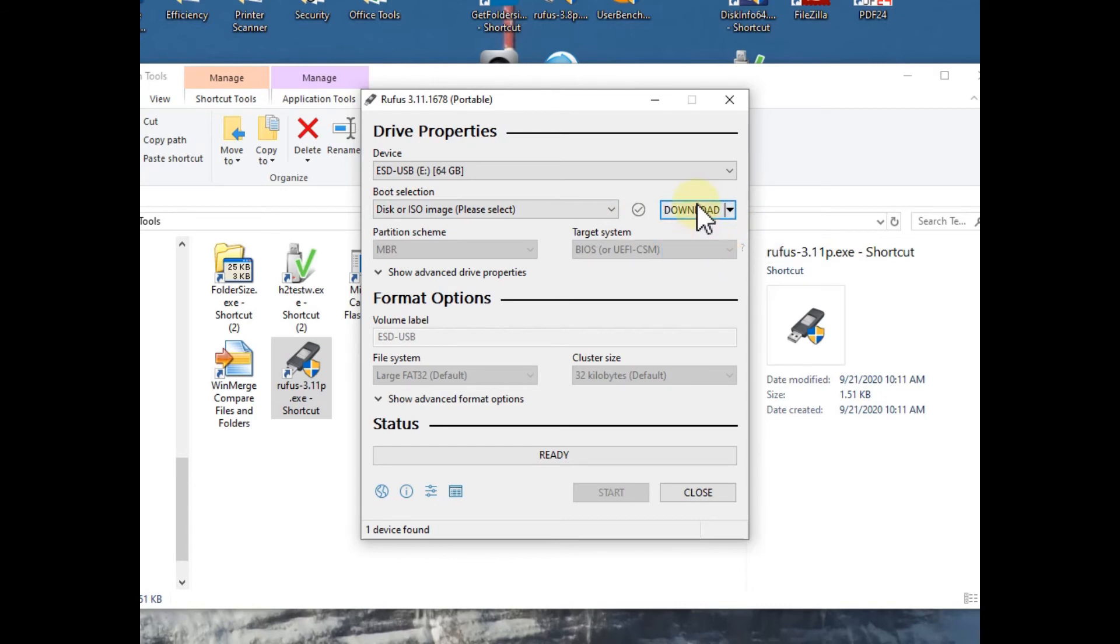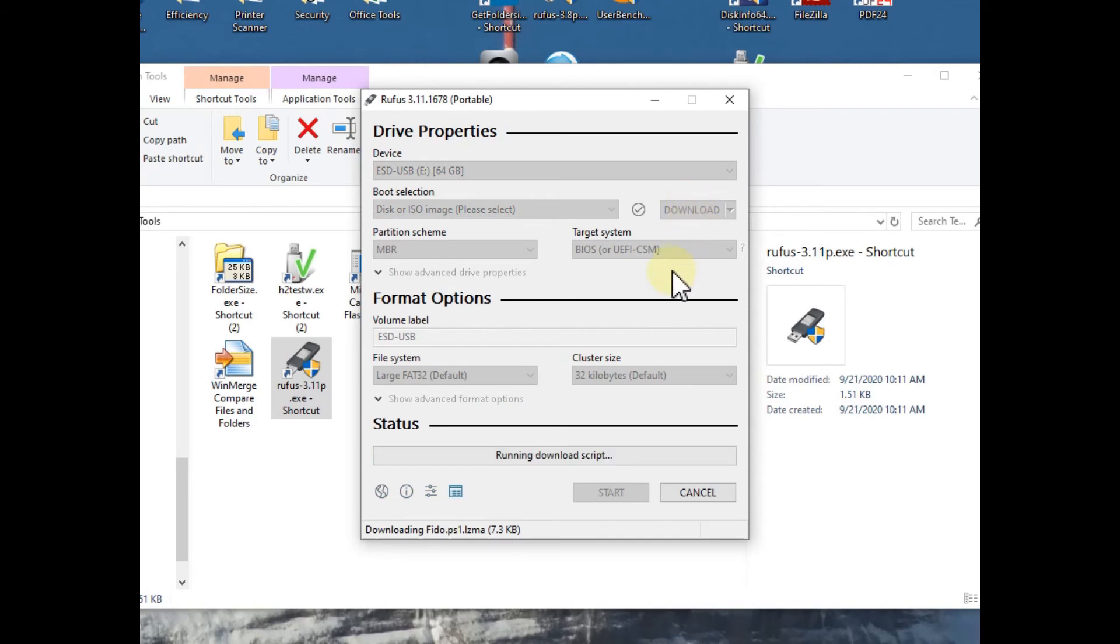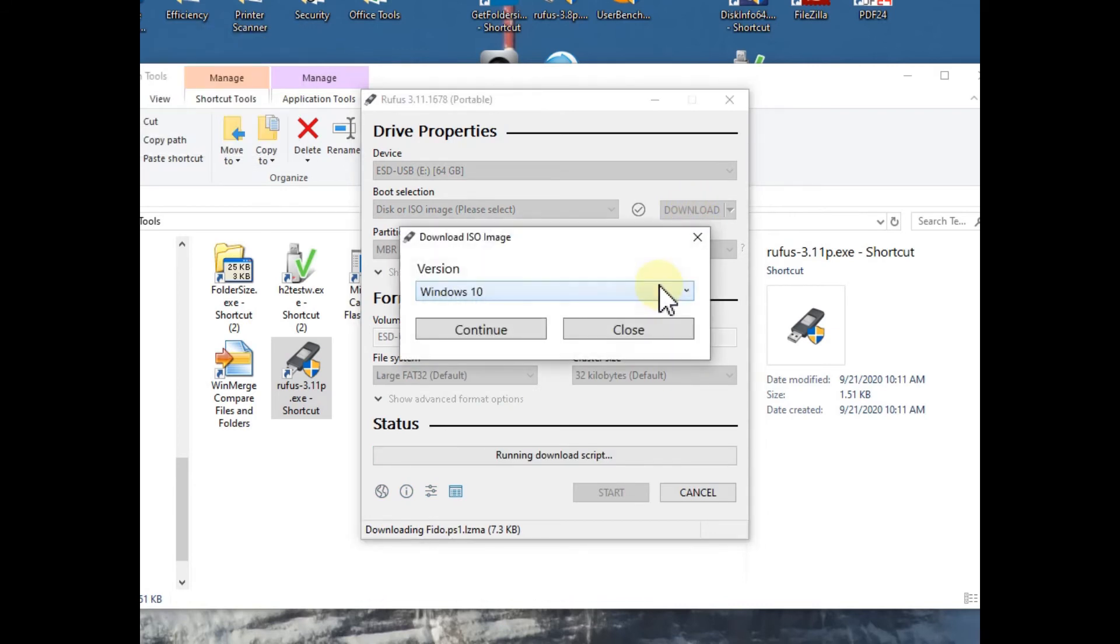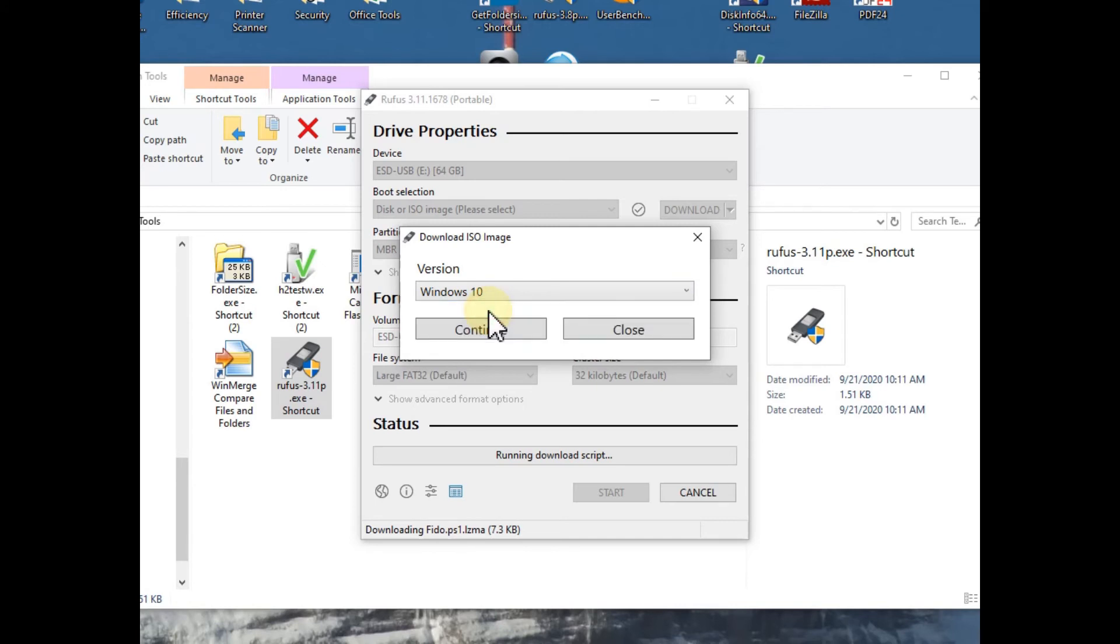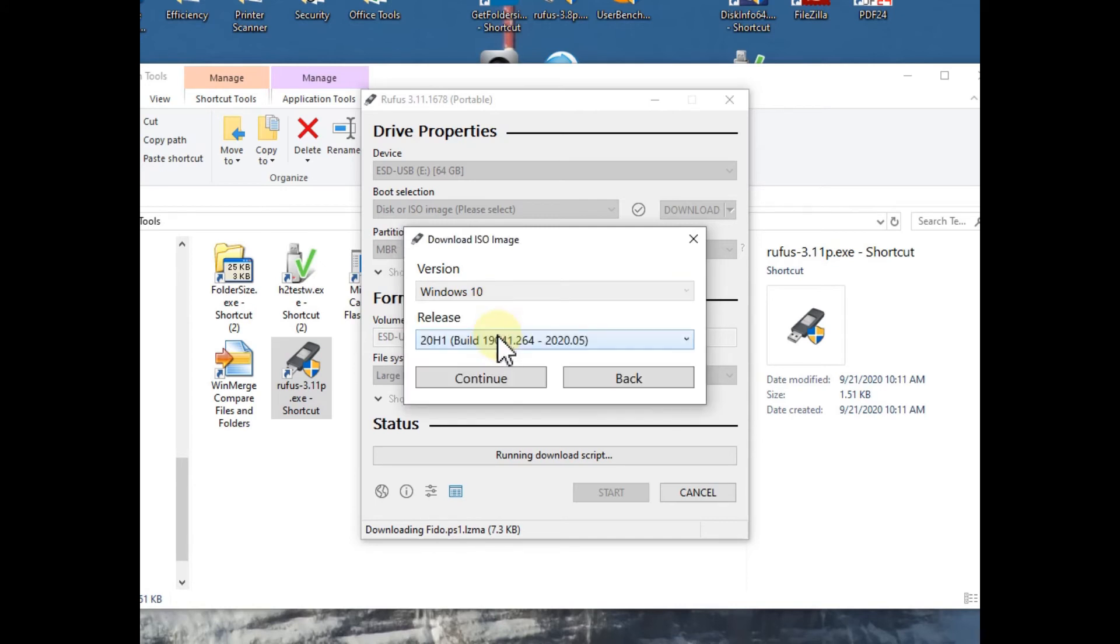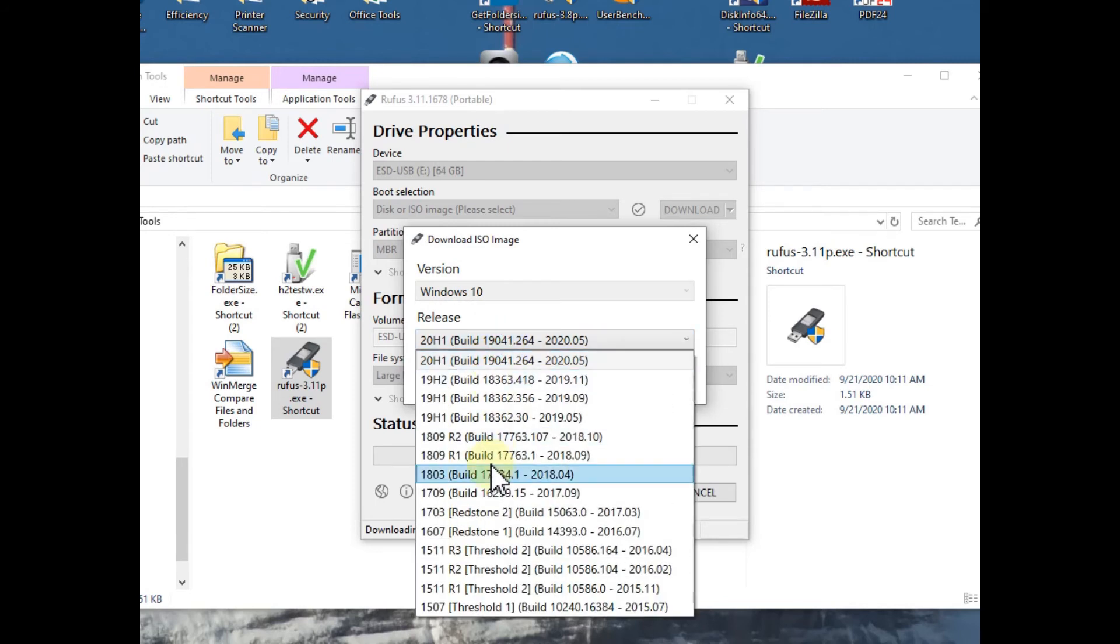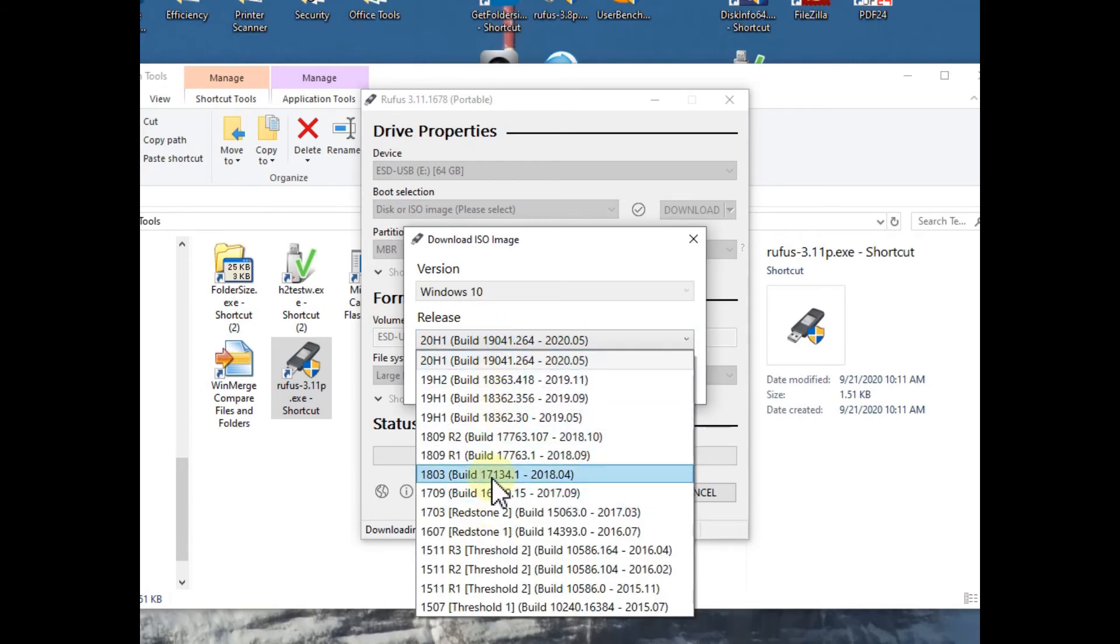And when download is selected we have to click again on download - that's important, it's a little bit difficult to find. And we have the possibility to go back to Windows 8.1 or download an older version within Windows 10. And we can click and click and click and you can see you can go back to older versions.